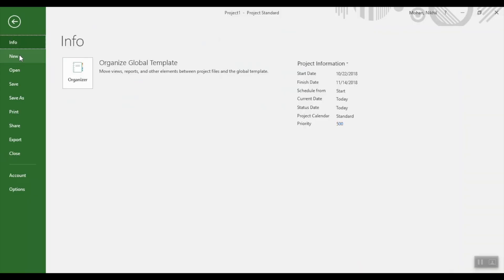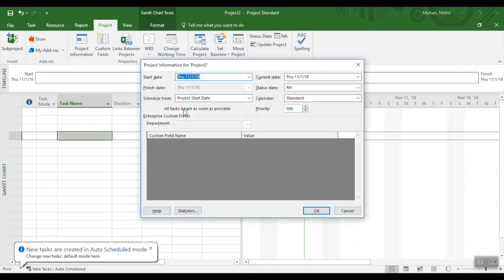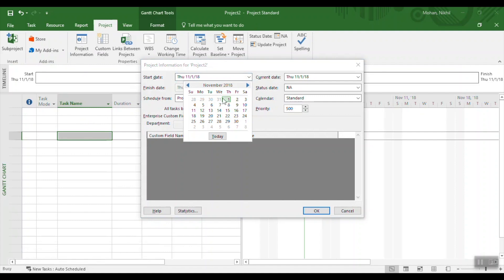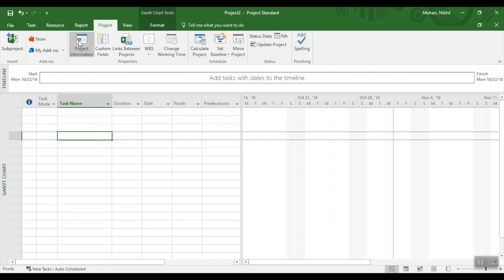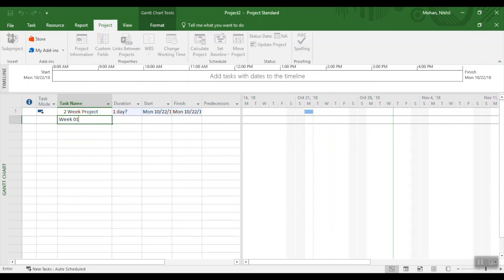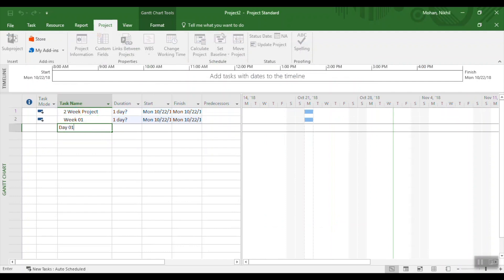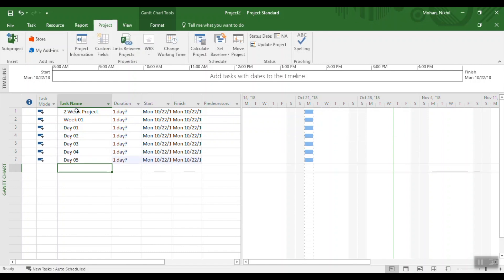I'm going to create a new simple project — open a blank project and set the project start date. Let's go back to Monday October 22nd. We'll create a two-week project starting October 22nd, and the current date is set under the project information section. We'll call it a two-week project. For Week 1 we have Day 1, Day 2, Day 3, Day 4, Day 5.